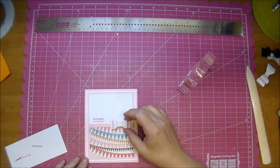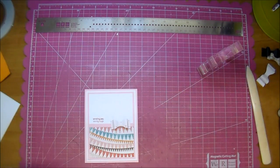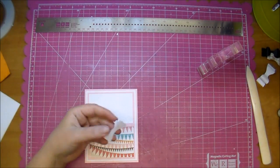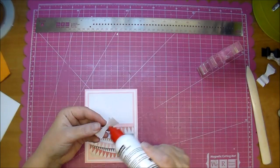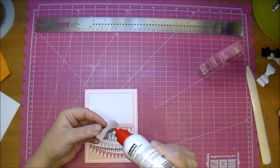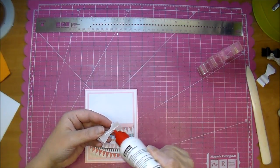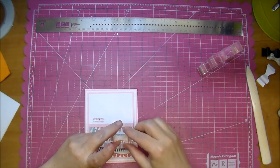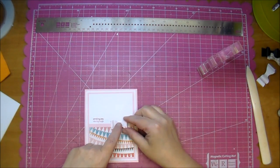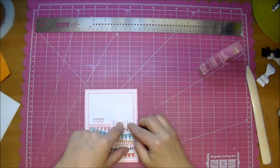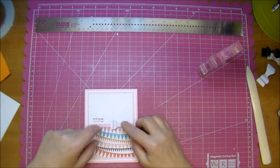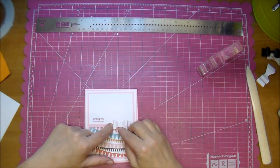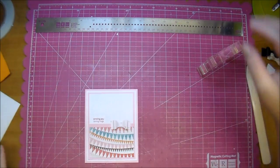To finish off my card I have this adorable little bow that I had in my stash. This was cut quite a while ago from the Cameo. So I'm just going to adhere that down using some glue. You could leave it as it is or add a flower, whatever you'd like.